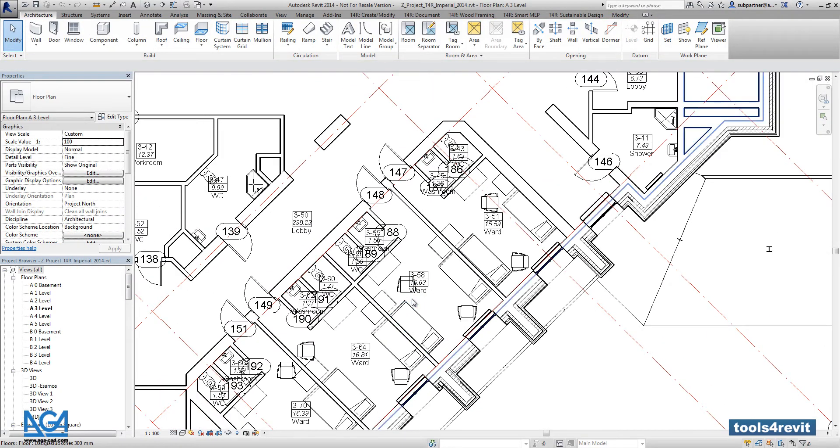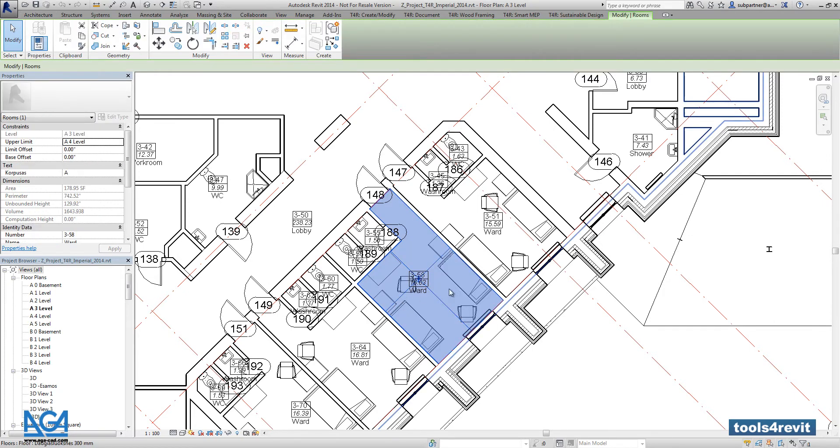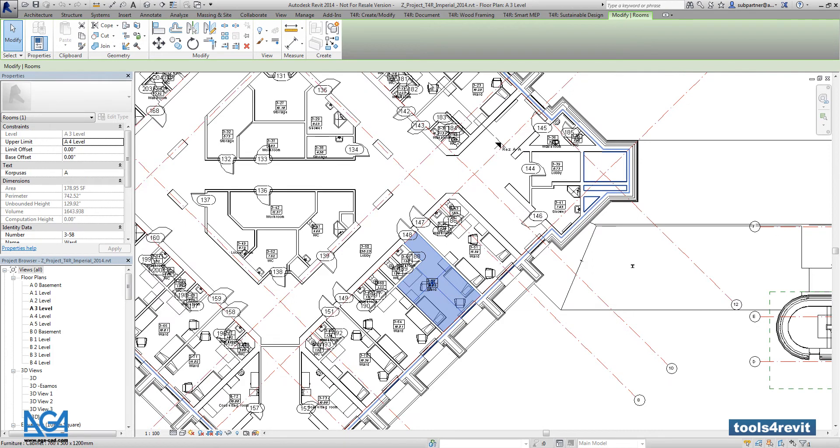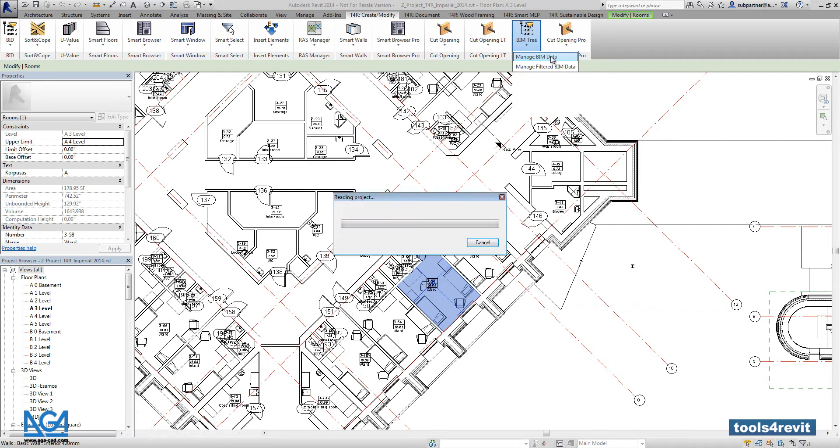So right now I'm going to select any room from the project. We are going into BIM Tree Manager, into Manage BIM Data.